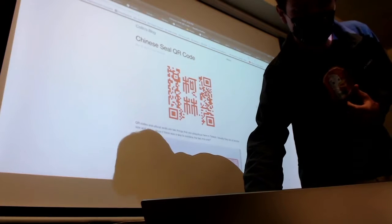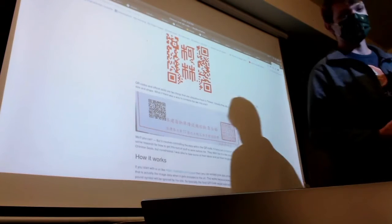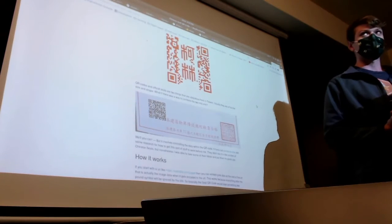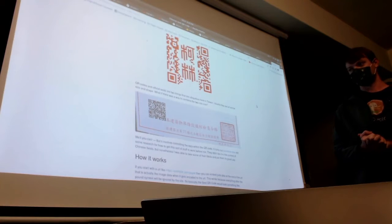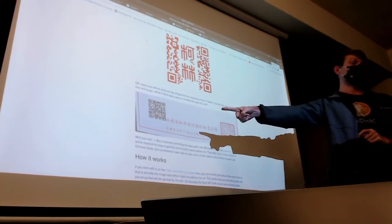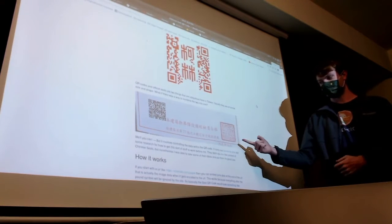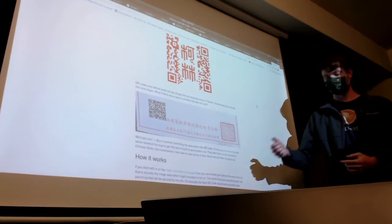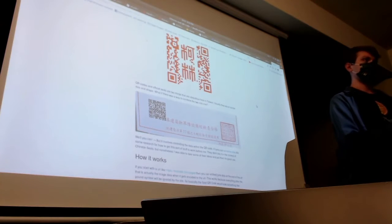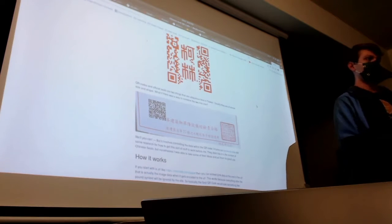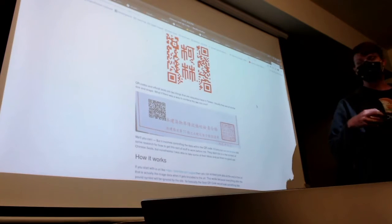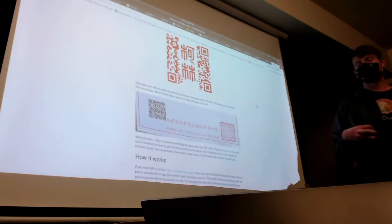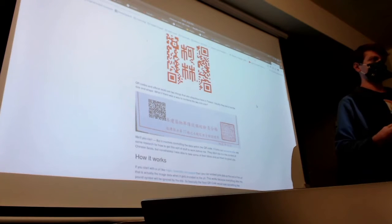After moving to Taiwan, one thing that I always notice is two things that I always notice are QR codes are everywhere, and there are also seals everywhere. They're a very common thing. I had the idea of it would be really cool if there was some way to combine both of them.